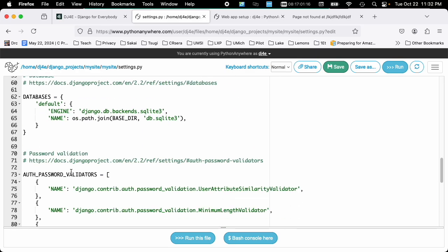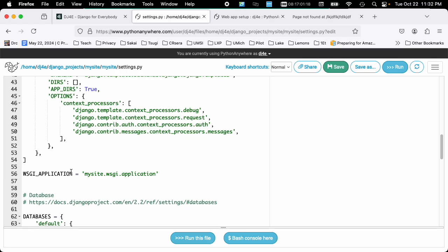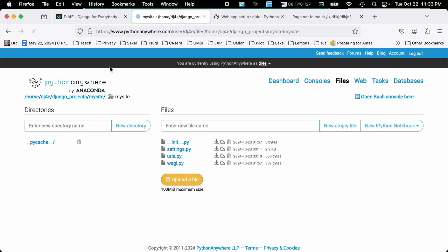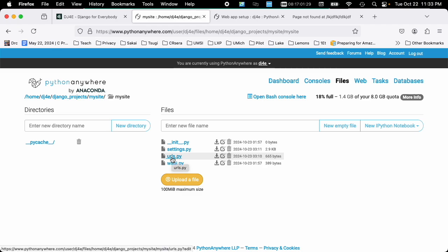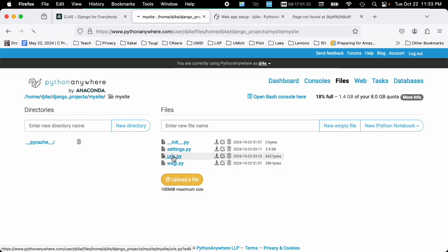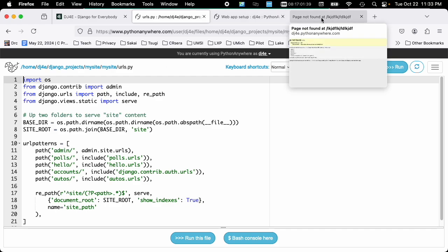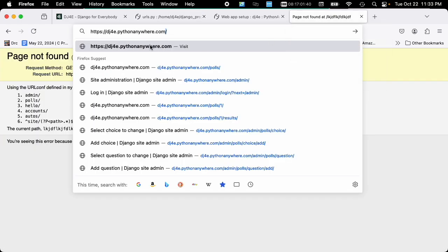So this line here that says my site URLs, well, that is, in effect, importing another Python object and then running it, doing a Python import of this. Now my site, my site, urls.py. This is what basically sets up the global URL routing, or it doesn't have to be, but for all intents and purposes, the part right after the slash.